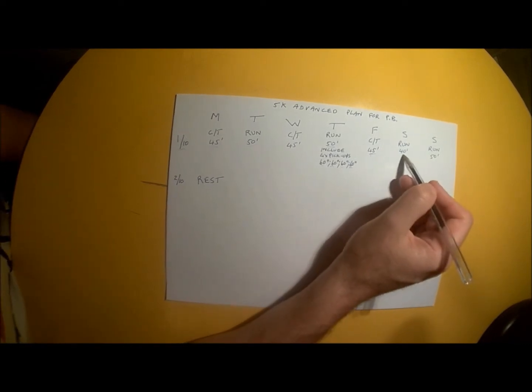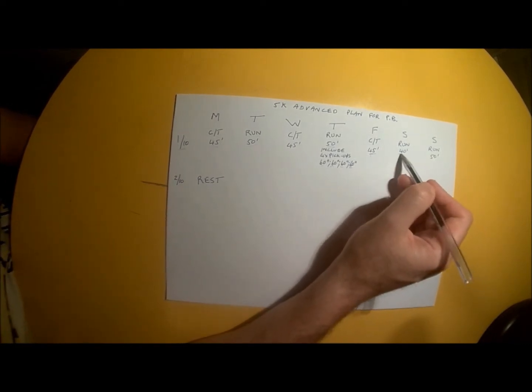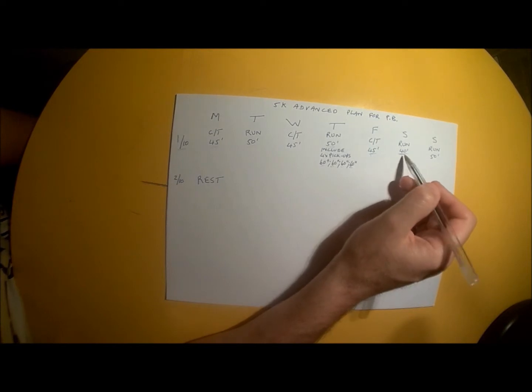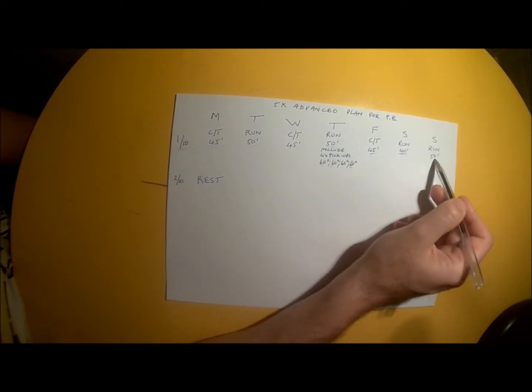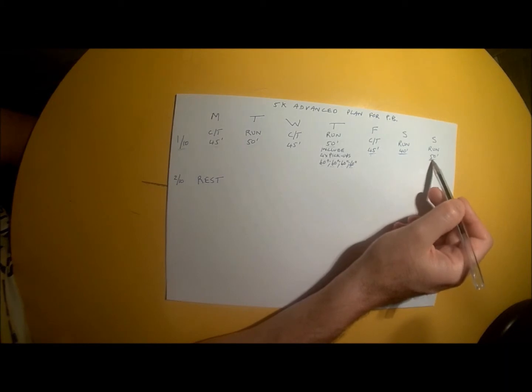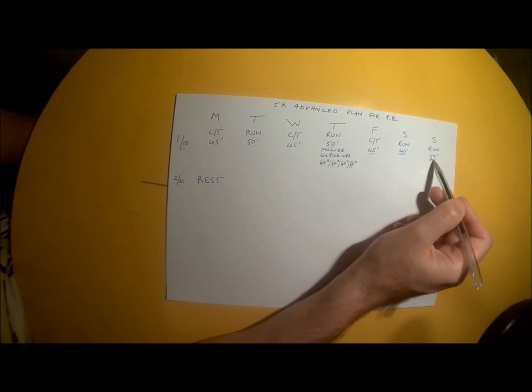Saturday, you're heading back out for a 40-minute run at a slow, easy, gentle, conversational pace. Sunday, you've got a 50-minute run, also at a slow, easy, gentle, conversational pace.